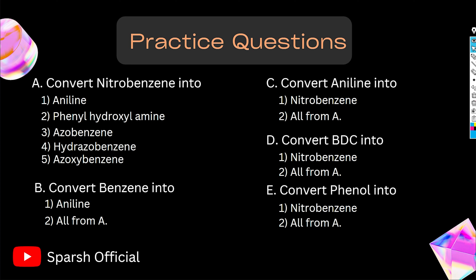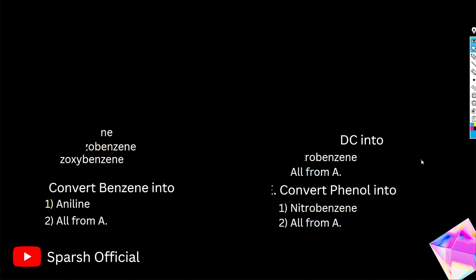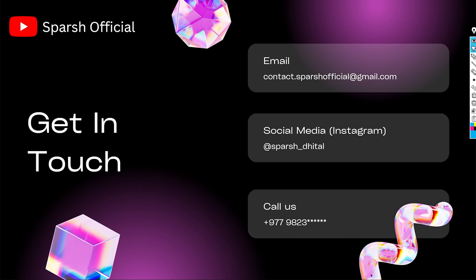I have presented some practice questions for you to attempt. If you have any questions, I will be able to answer them. This was it, guys. This is a very important conversion chart. Please do subscribe to the channel and stay tuned. You can contact me via the information shown on screen. Thank you.